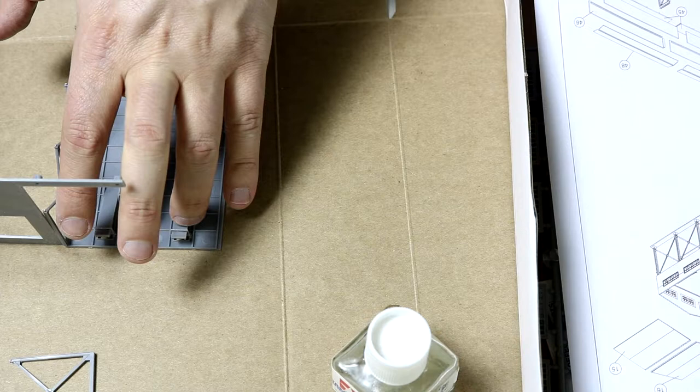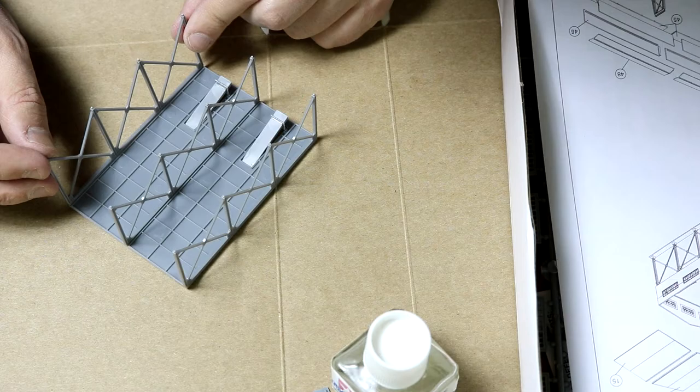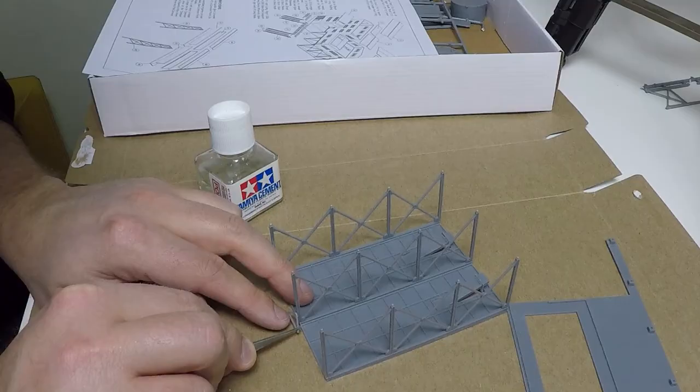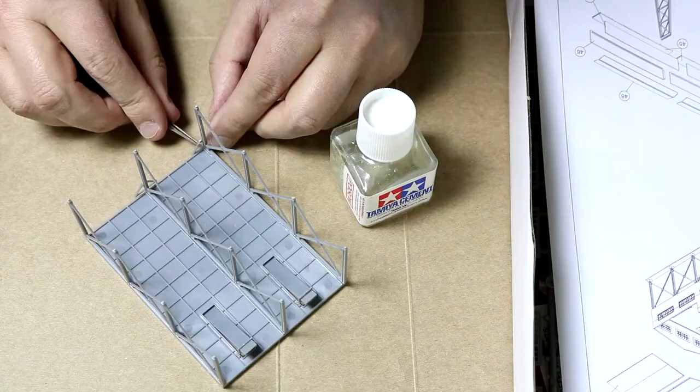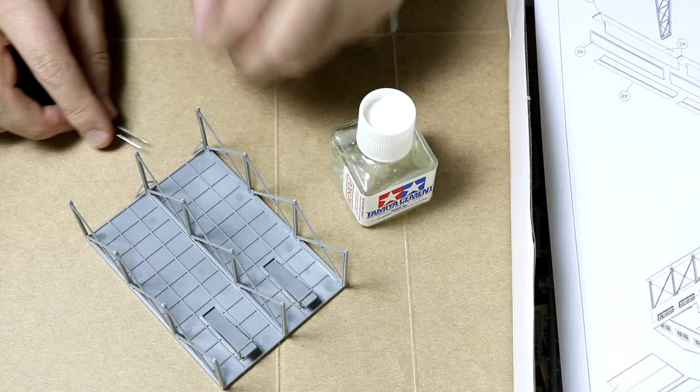I made sure all the supports were as straight as possible. The cross bracing pieces kind of just float on the support beams and do not attach to the main base.